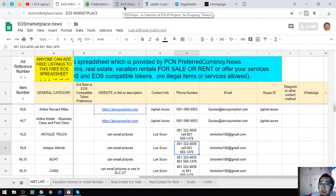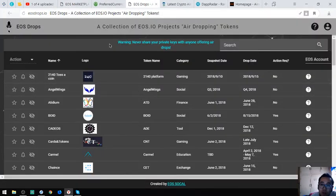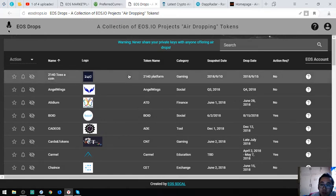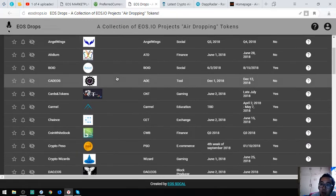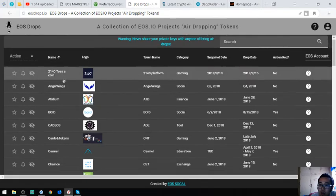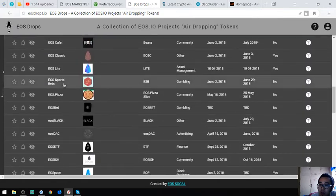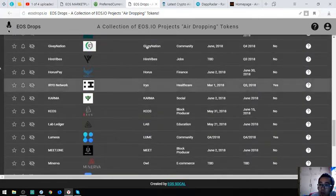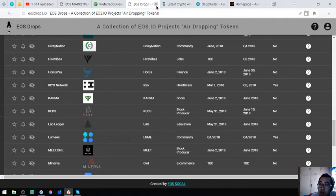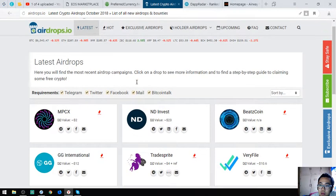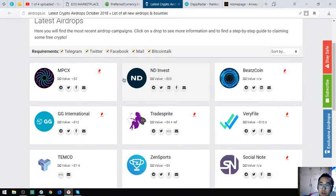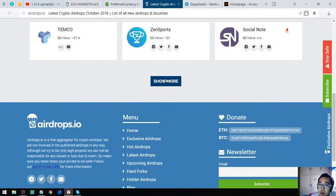Let's proceed. This website is also very useful because it's a list of all the EOS airdrops. If you have time, you can click this one by one and claim all the EOS airdrops. The next one is also an airdrop website, but unlike the previous website that focuses only on EOS, this website focuses on all cryptocurrencies.